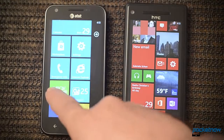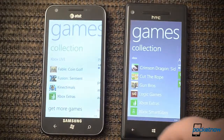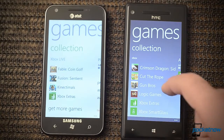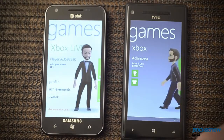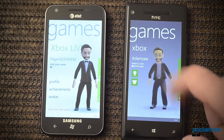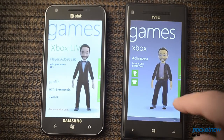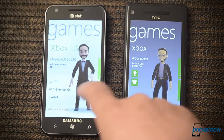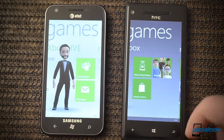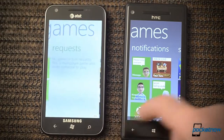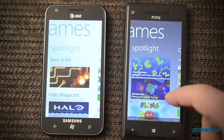Now let's look at the Games Hub. Major changes here in the design at least. Over here we have a number of new animations, and you can see some differences there.